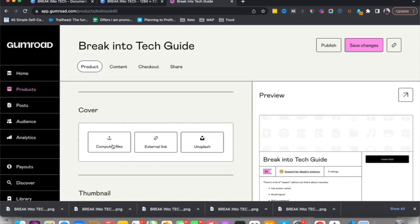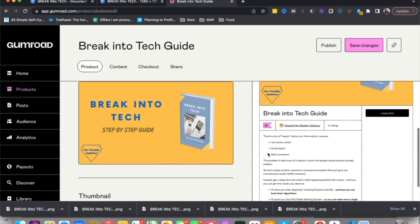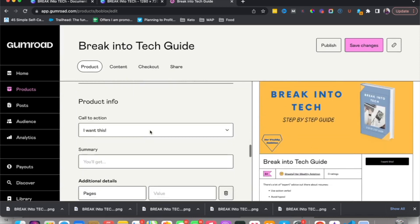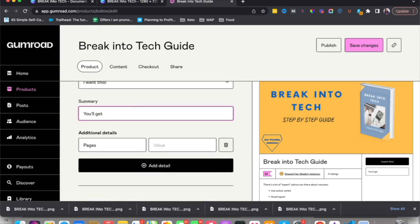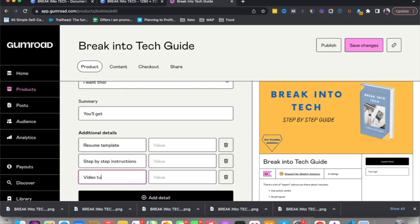Upload the cover image from your computer files — this is how the page is going to look. You can also change the call-to-action button text. You can add a summary here with bullet points, such as: you'll get a resume template, step-by-step instructions, and a video tutorial. You can even add a perceived value next to each item — for example, $20, $10, $40 — to show buyers what they're getting.